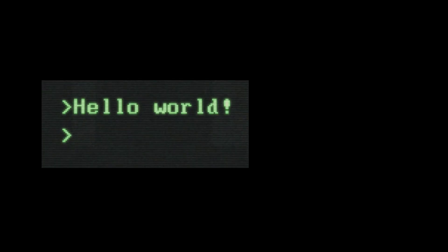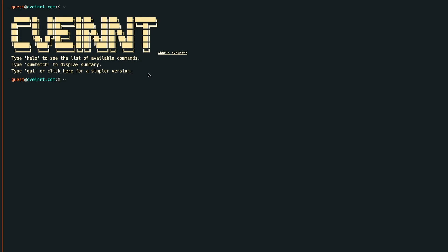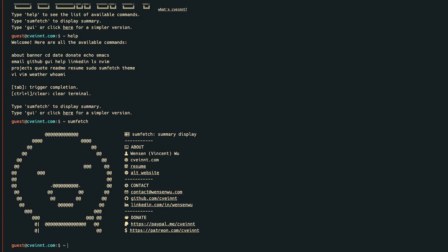What would happen if we combine Terminal with a web page? Well, we get Live Term. It is a really nice project that enables us to create websites which have custom command lines in them. Now, let's look at how we can build our own and customize it for our own liking.